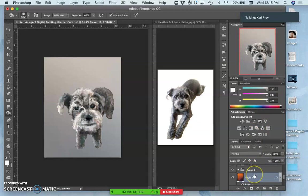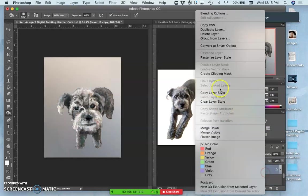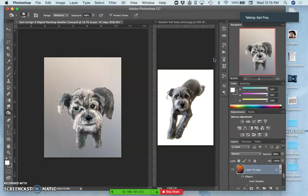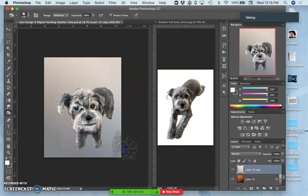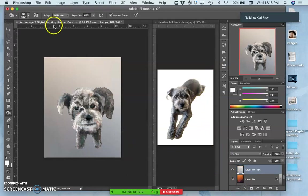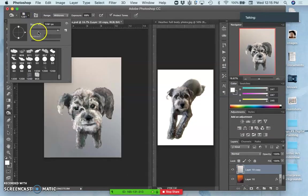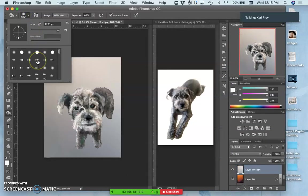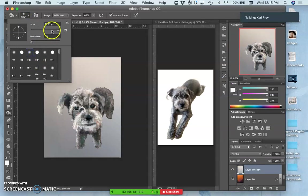So why don't I just do this? I'll duplicate that and then rasterize all the layer styles together, and then I can simply use a soft-edged regular brush to vignette at zero percent hardness, right?